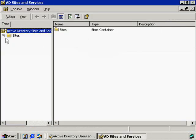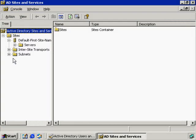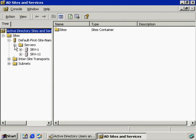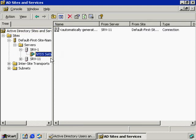In this particular case, what you need to do is drill down, open up Sites, then open up this default first site name. Go one step further, open up Servers, and then look at the individual servers. If you click on SRV1, this allows you to automatically generate manually forced replication.